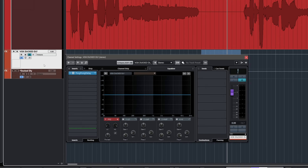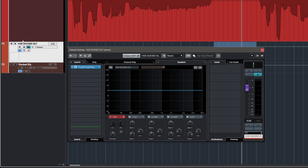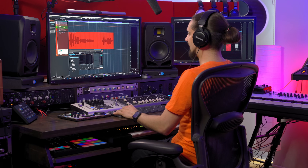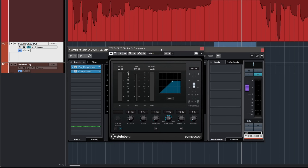Let me show you how you set this up in Cubase — it's actually super, super simple. All we need to do is go to our duck delay channel. Here is the ping pong delay, and on the second insert slot — it has to be after the delay — we go ahead and add a compressor. The Cubase compressor will do just fine, and now we just need to set up a simple sidechain.